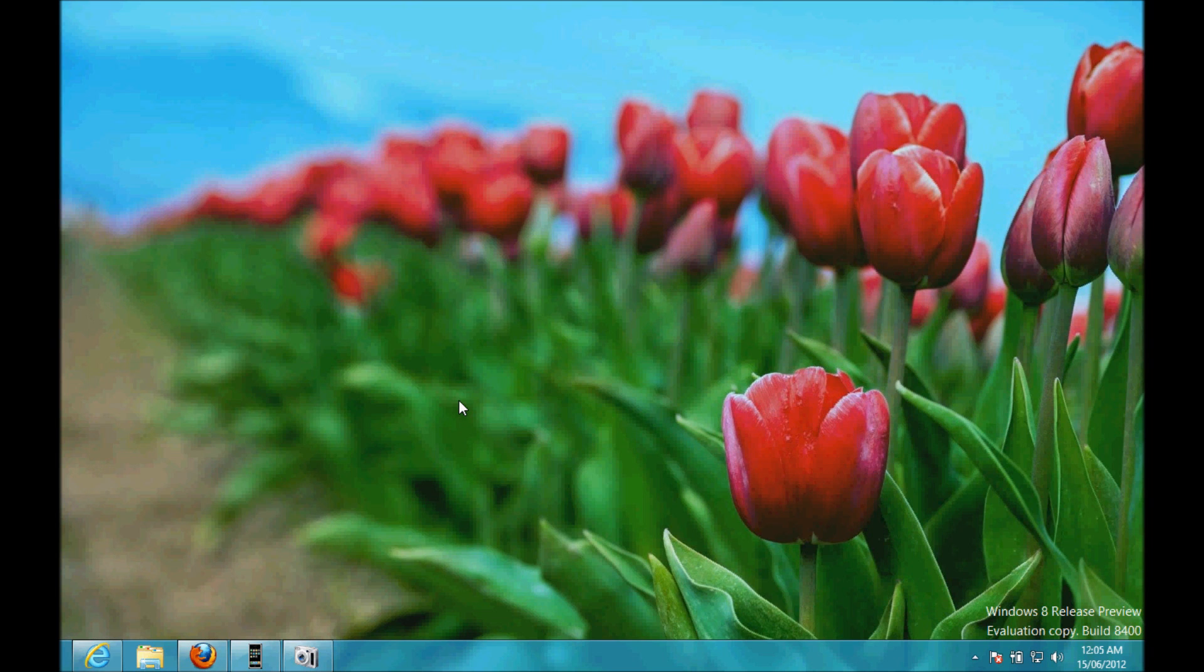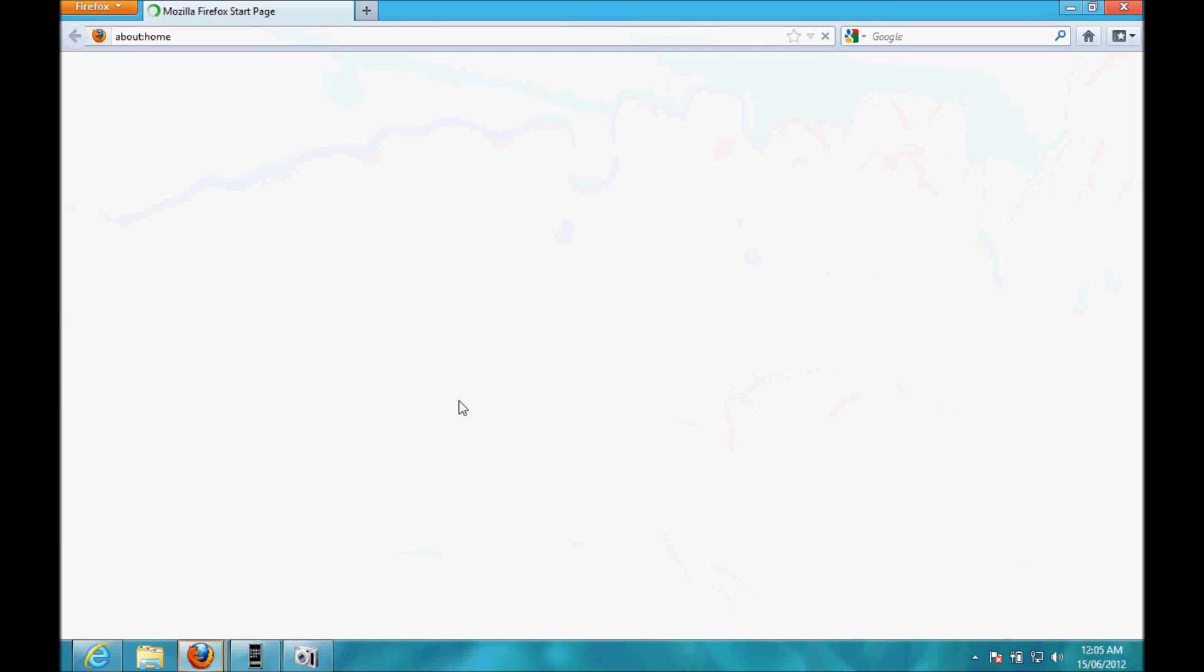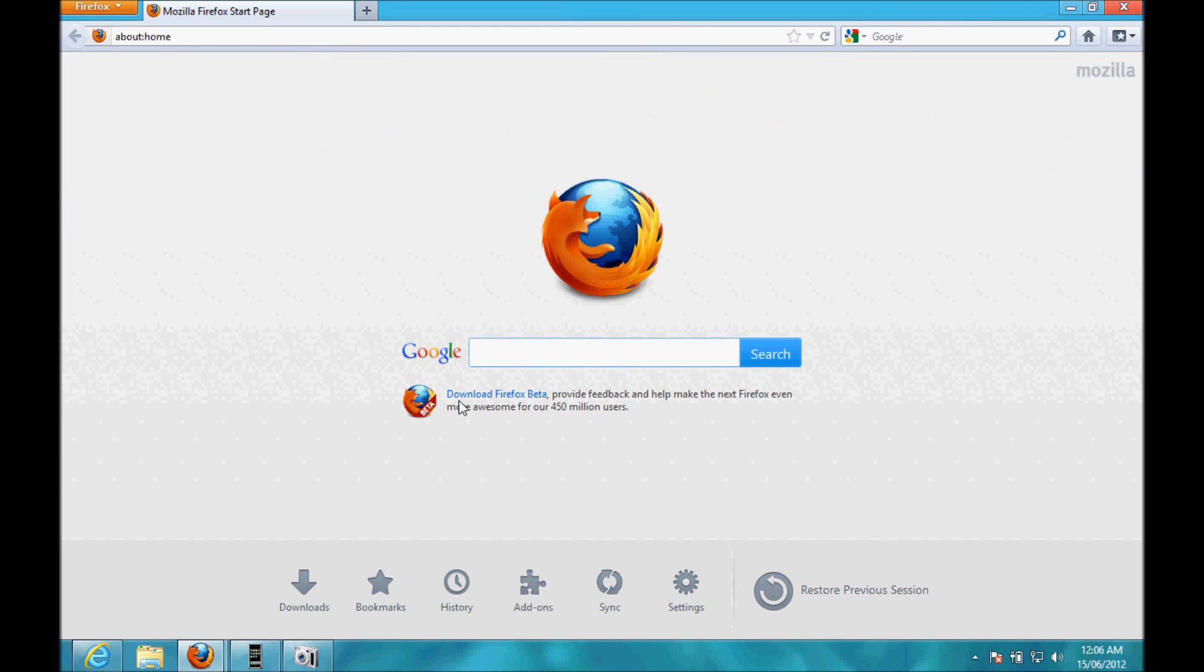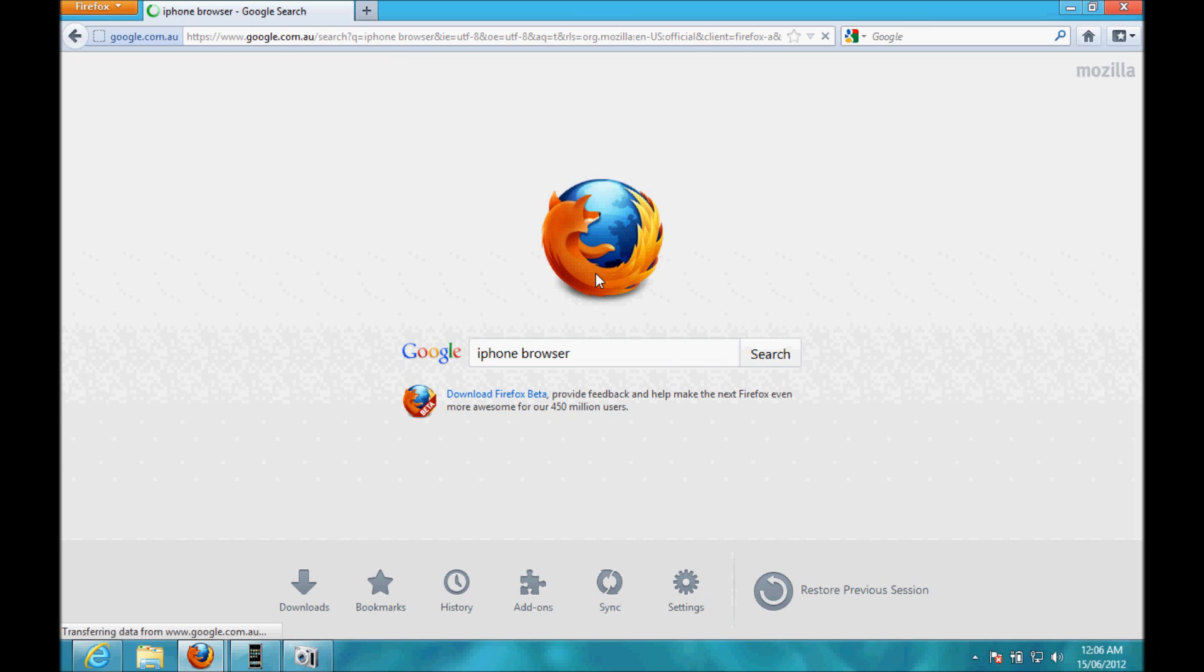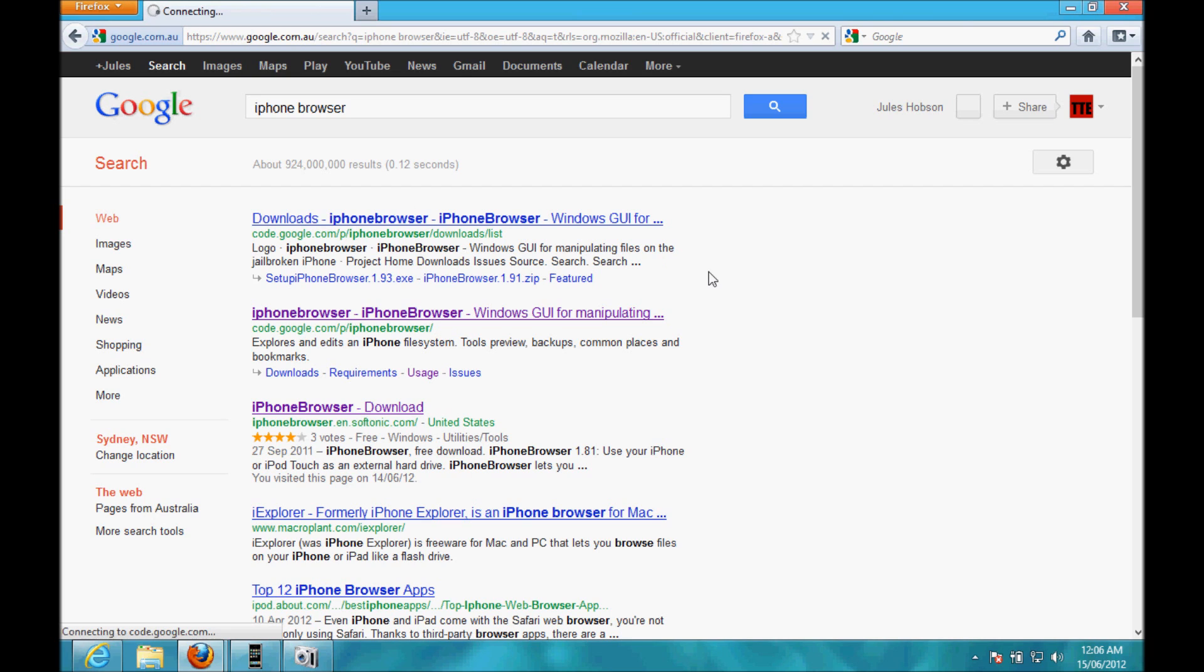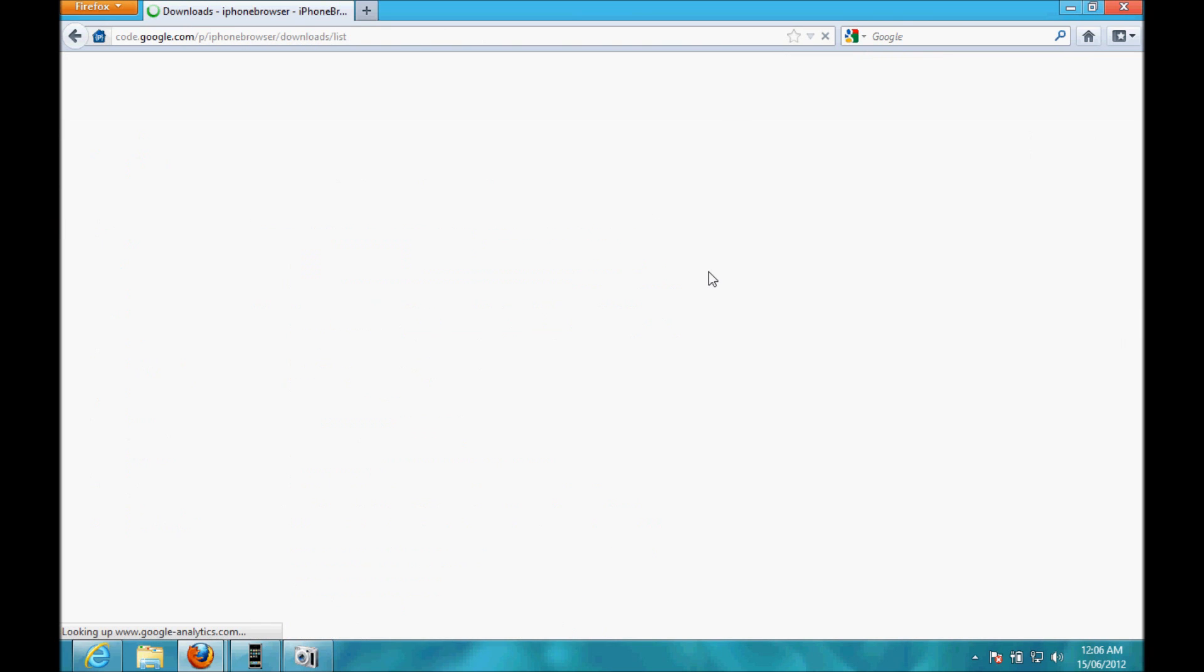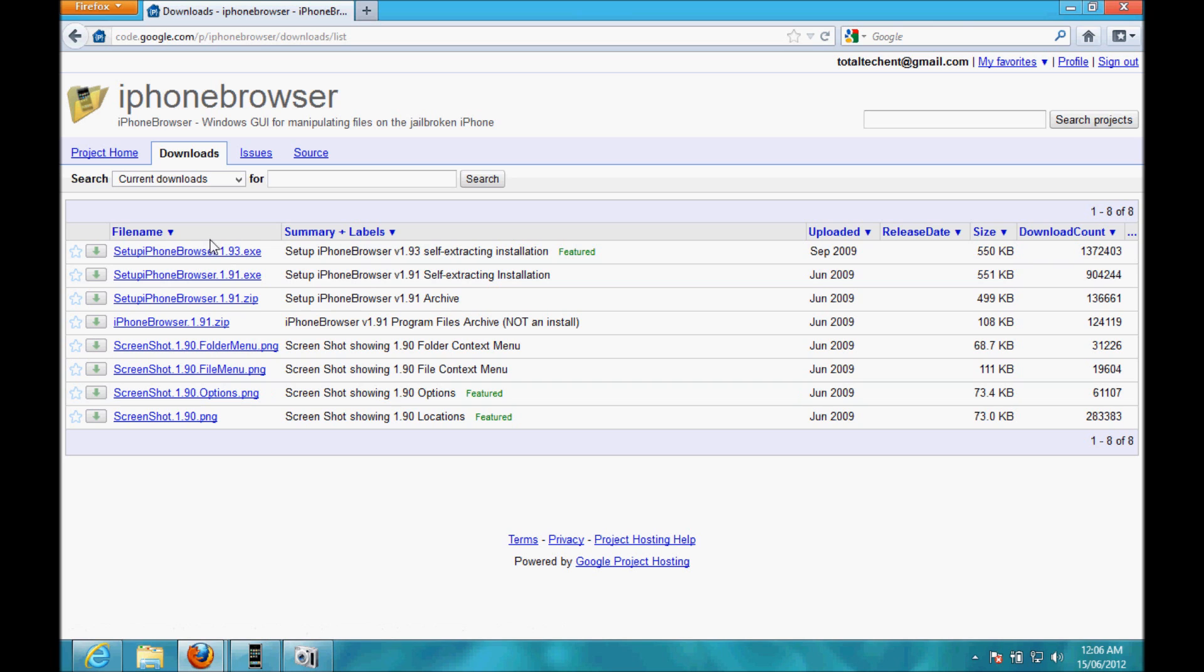So, go to your favourite web browser, that's Firefox, and do a search for iPhone Browser. Now, I'll put a link up in the description for this, so go down and hit that link. You're going to go here to the top one, or this one, and it should be a Google website, like code.google.com, and here you've got all your downloads for iPhone Browser now.